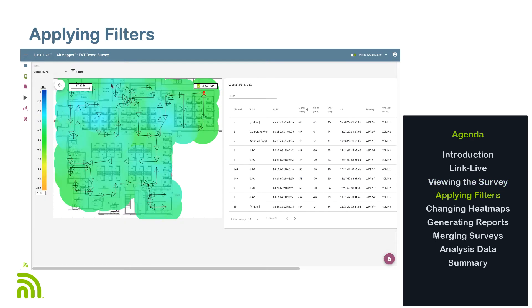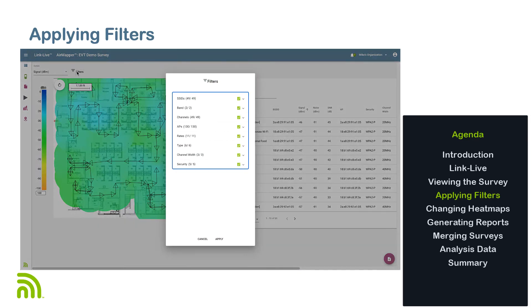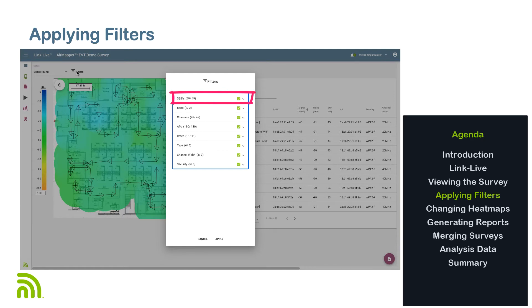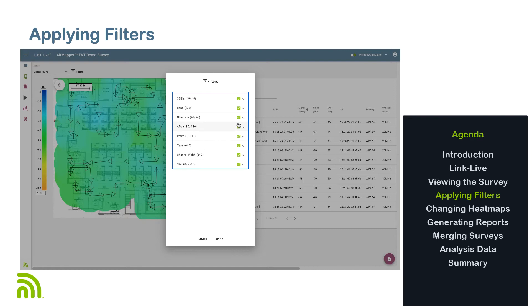To apply a filter to the entire heat map, I will use the Filters option, located just above the heat map. For those that do not have Ally Care, you will be able to filter by SSID. If you do have Ally Care, the filters will include SSIDs, Band, Channels, APs, Data Rates, Type, Channel Width, and Security.